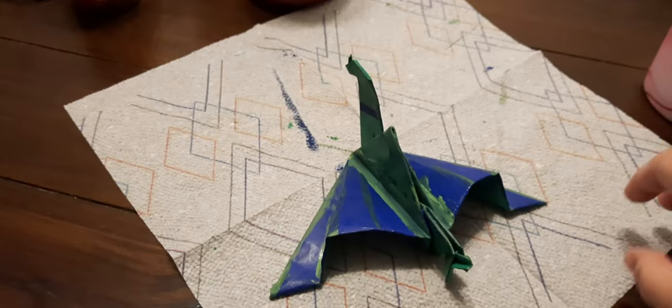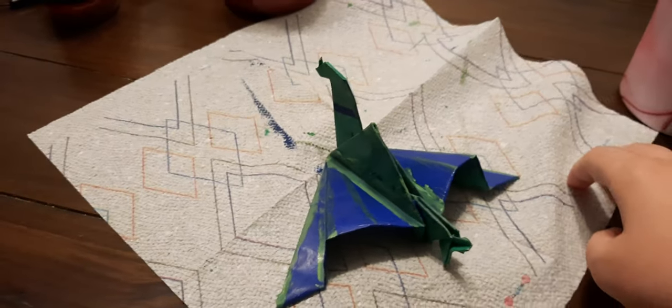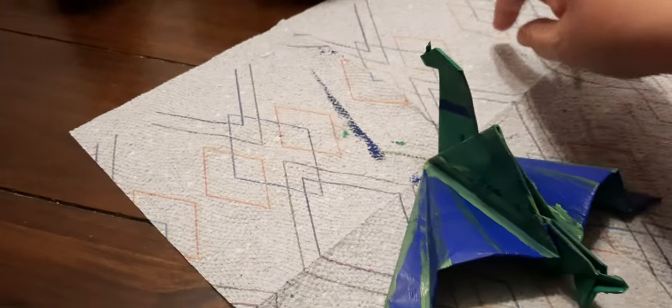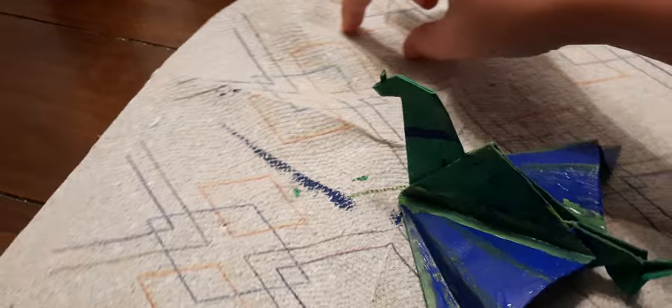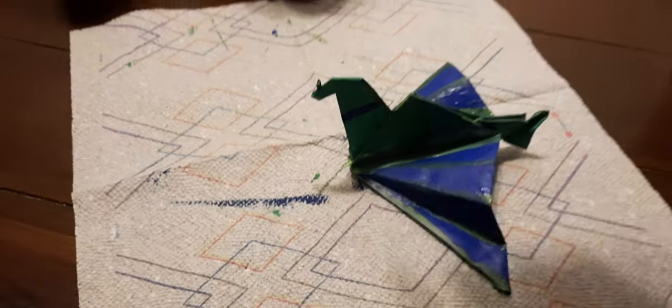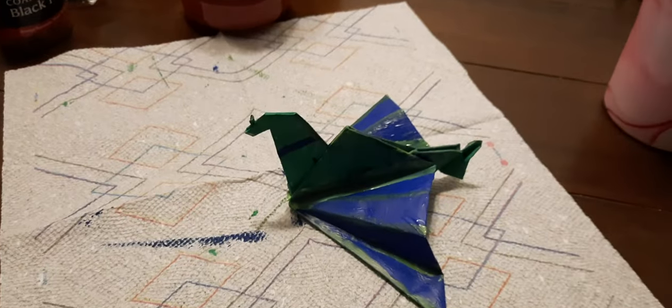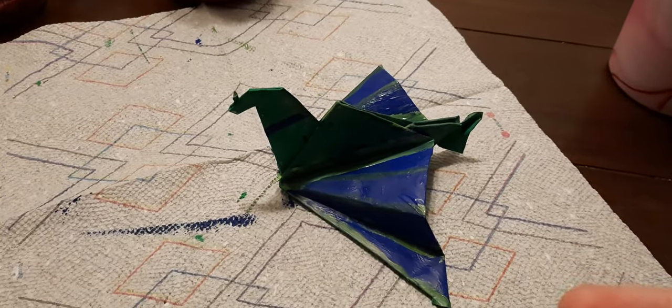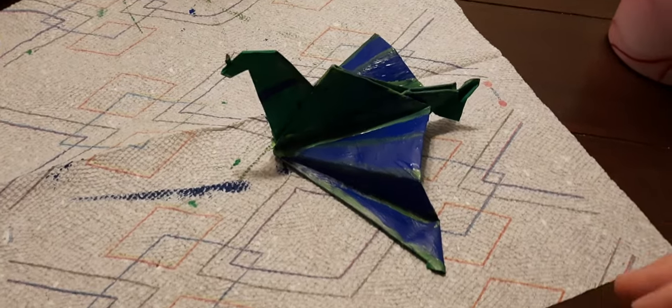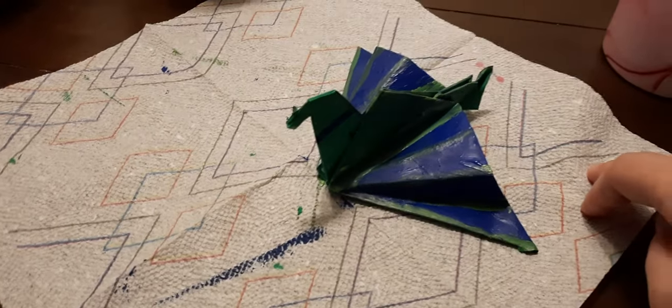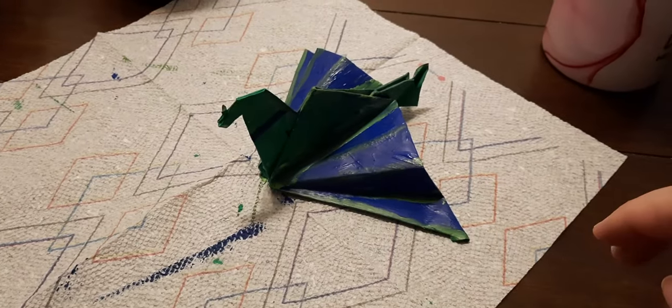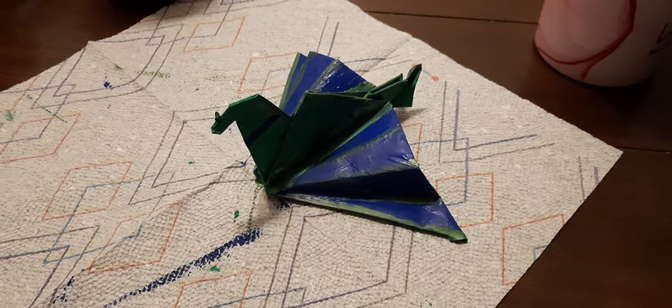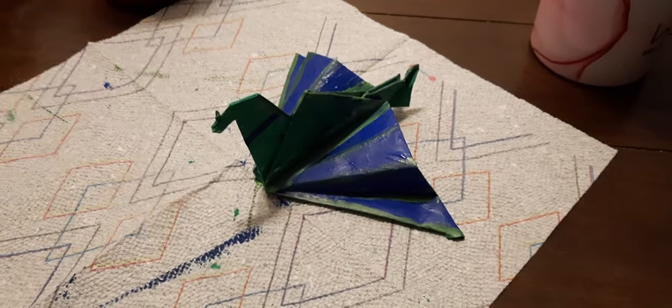All righty then, and here is the final product of my painted origami dragon. You could do it in any colors of your choice. You're not limited to green and blue, but yeah, here's the idea of it. I hope you enjoy it, bye-bye.